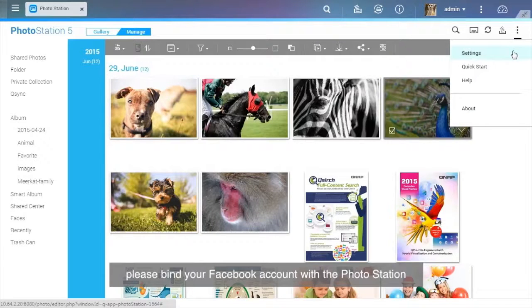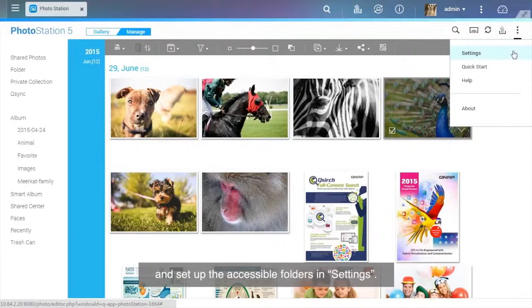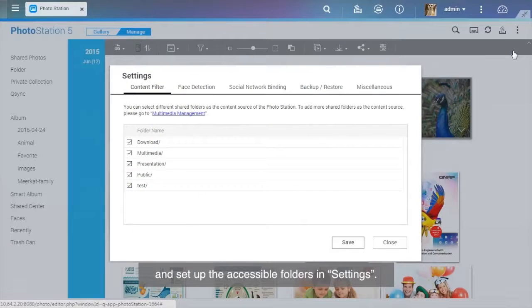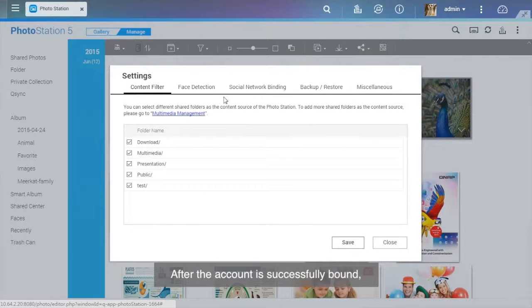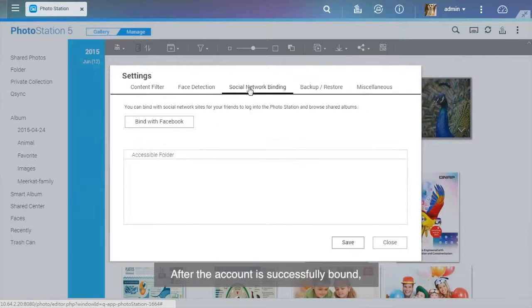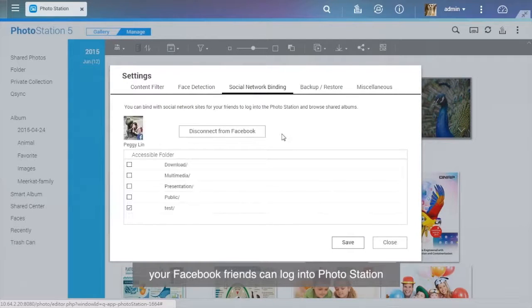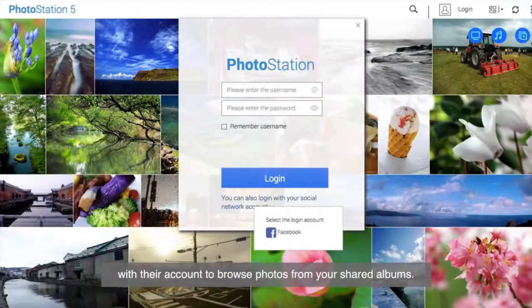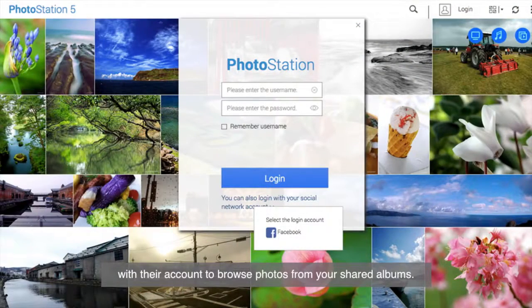To share photos with your friends on Facebook, please bind your Facebook account with Photo Station and set up the accessible folders in Settings. After the account is successfully bound, your Facebook friends can log into Photo Station with their account to browse photos from your shared albums.